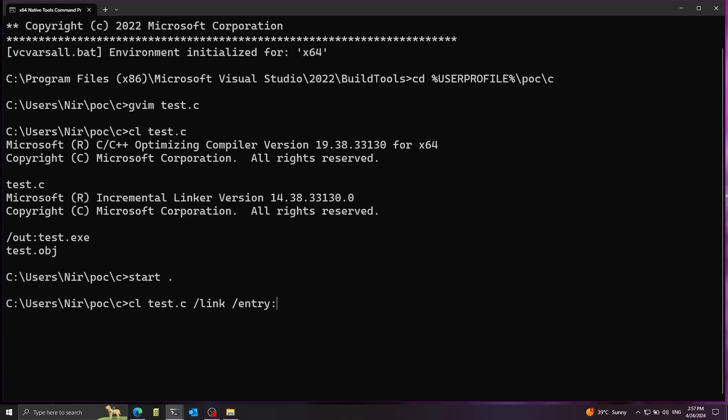And then I'm going to pass the parameter that is entry. And I'm going to tell it that my entry point is going to be main. This will tell the linker that I don't want to use the default CLibrary entry point. I want the entry point to be my main function. So the function I define, which does nothing currently.